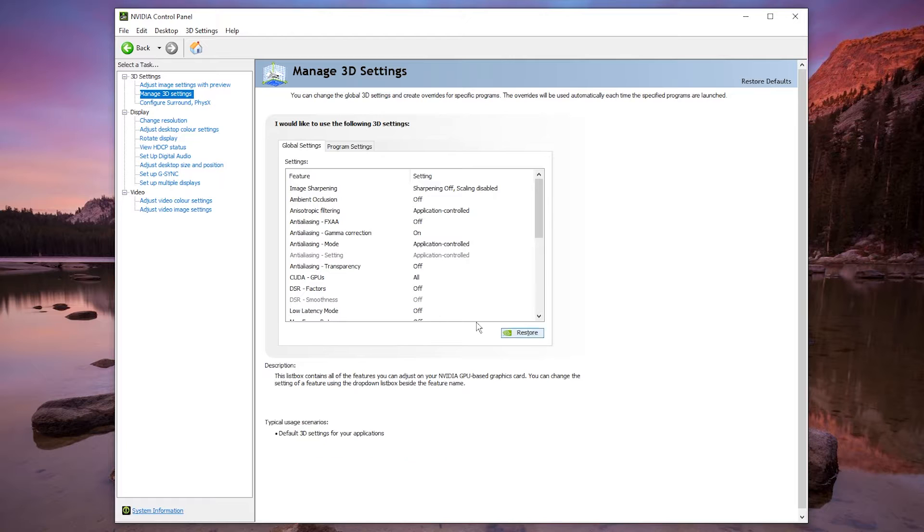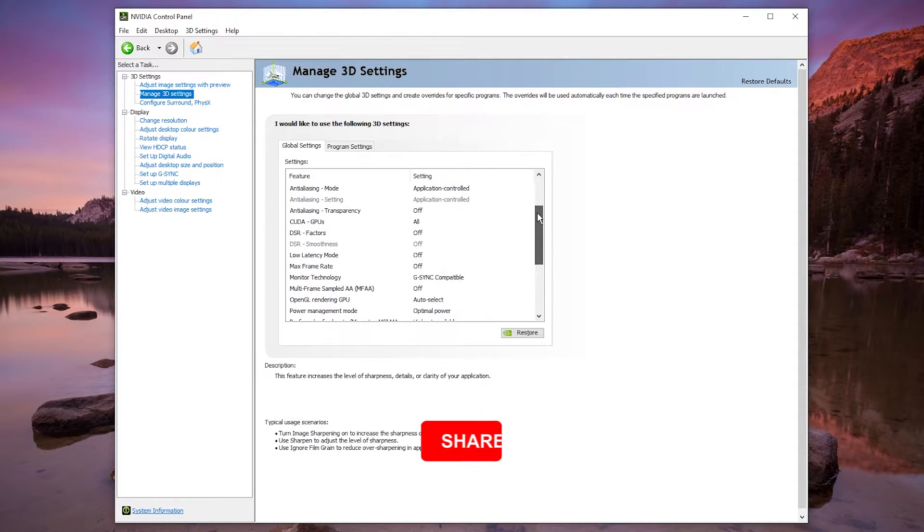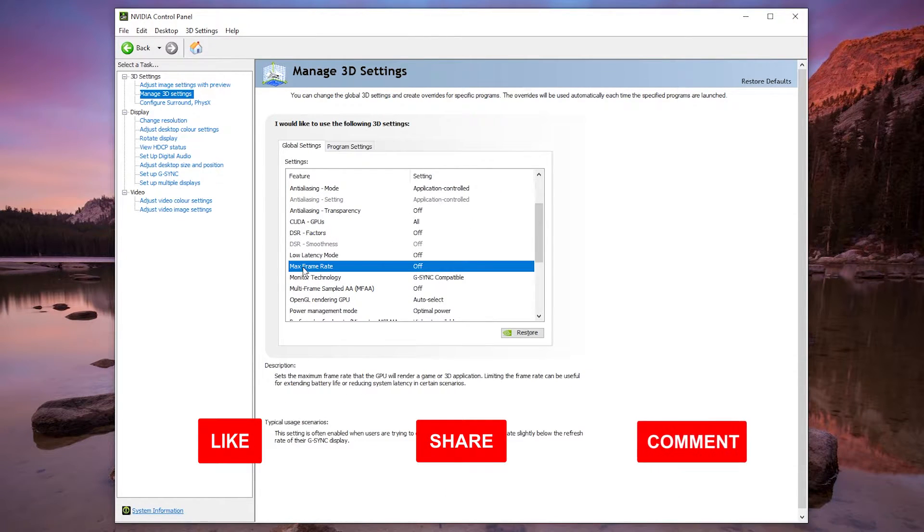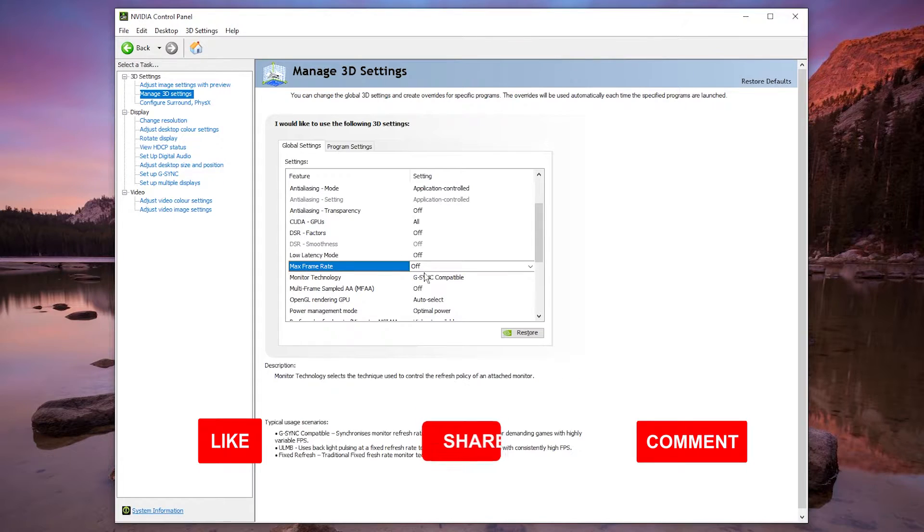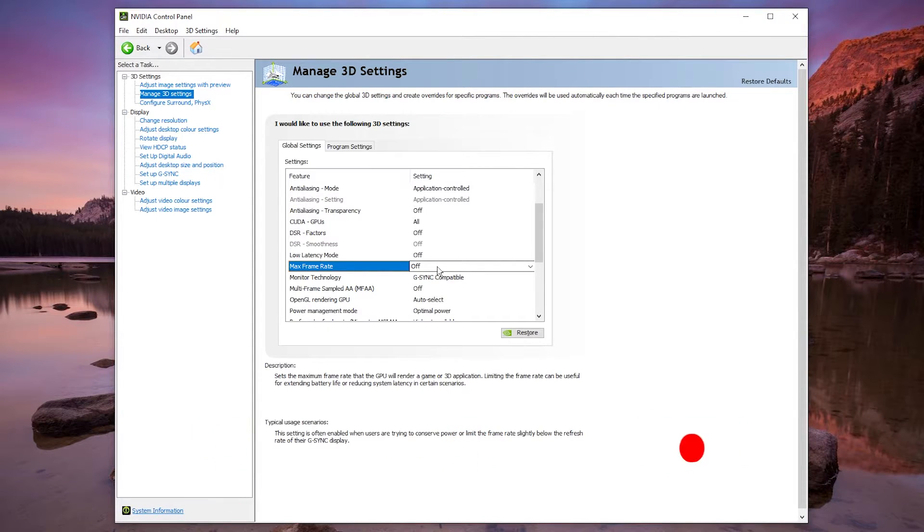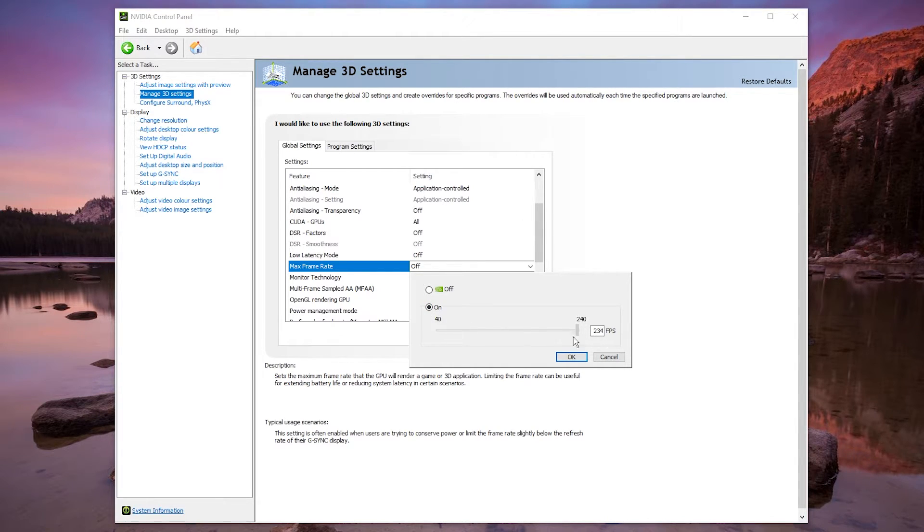So once you're on this menu you want to scroll halfway down and you should see an option called Max Frame Rate. It should be off by default and what we want to do is click on the drop down box, make sure it's selected to on, and you want to cap your FPS anywhere between 40 and 240 FPS.